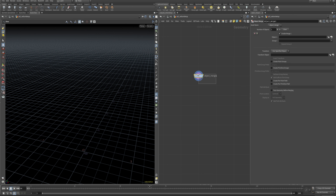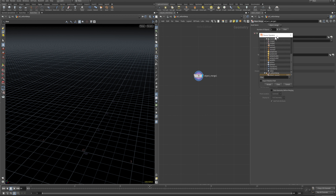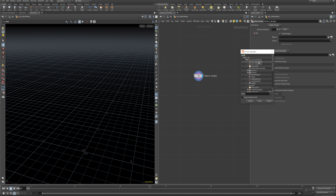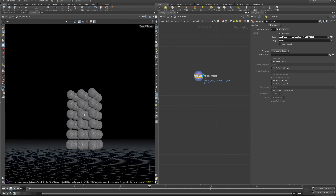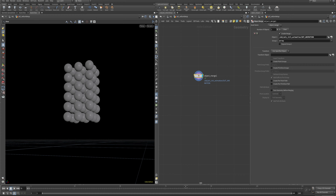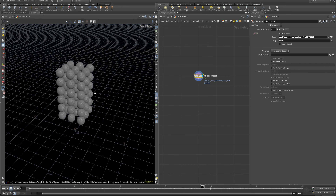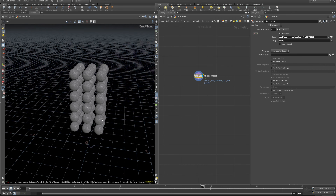Let's start bringing in our stuff from the other node. The way we're going to do that is by hitting Tab and doing object merge — this lets us bring in other objects into other objects and merge them together. Click on this here, scroll up to the top, and there's our OUT animation right at the top. We can come in and just select 'array', and now we've only brought in that geometry.